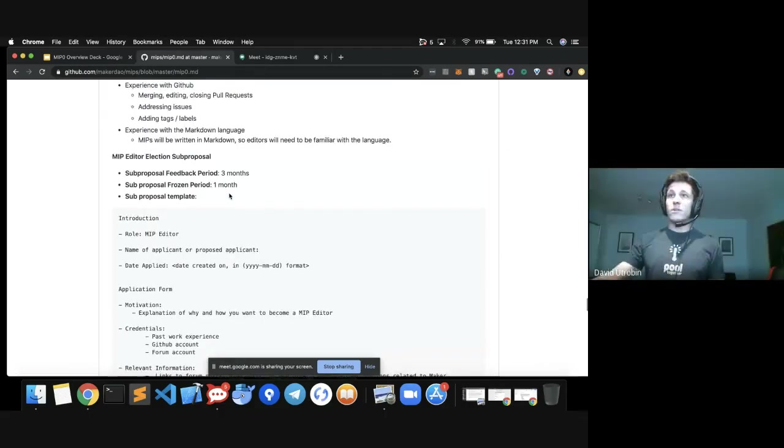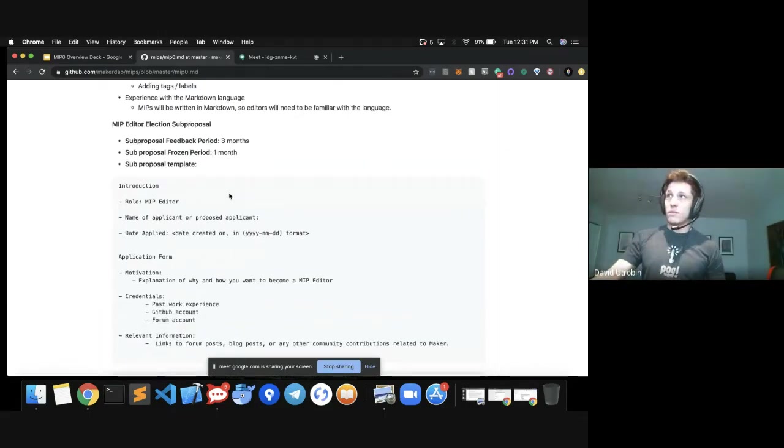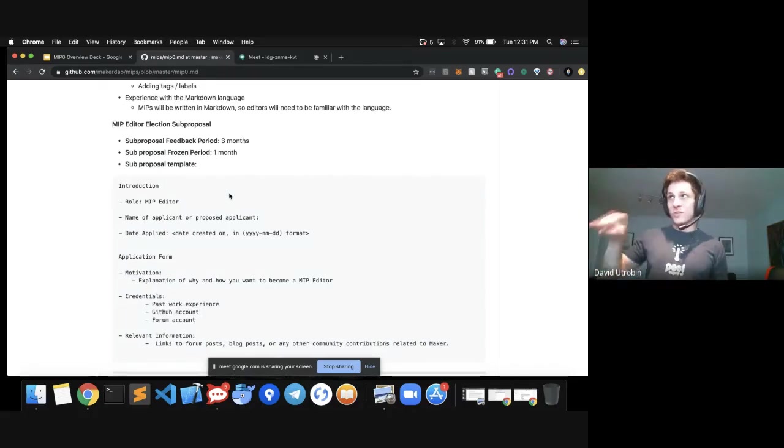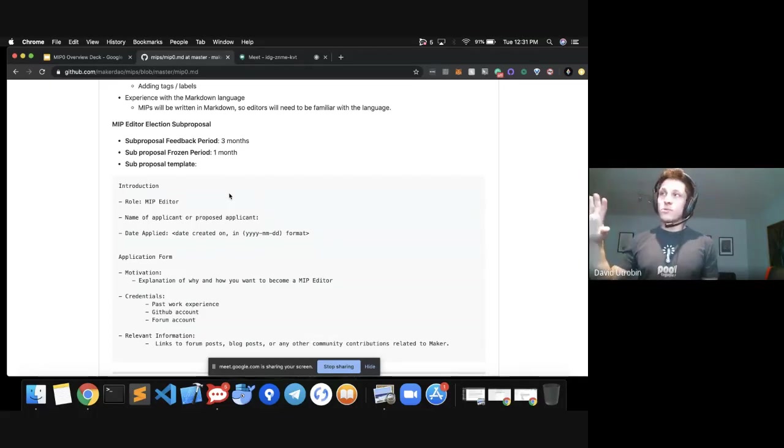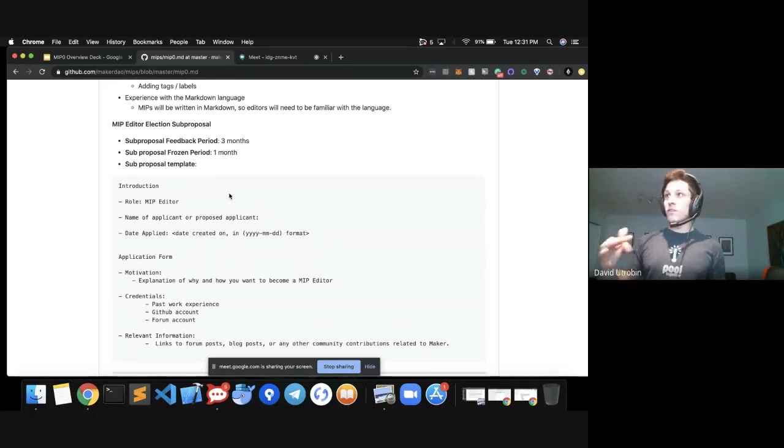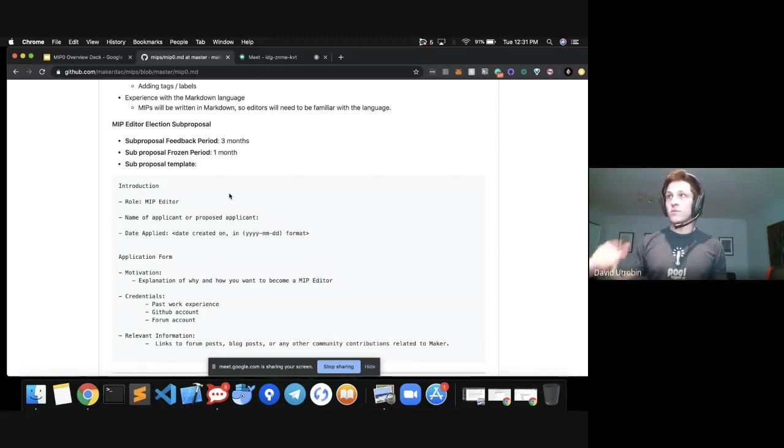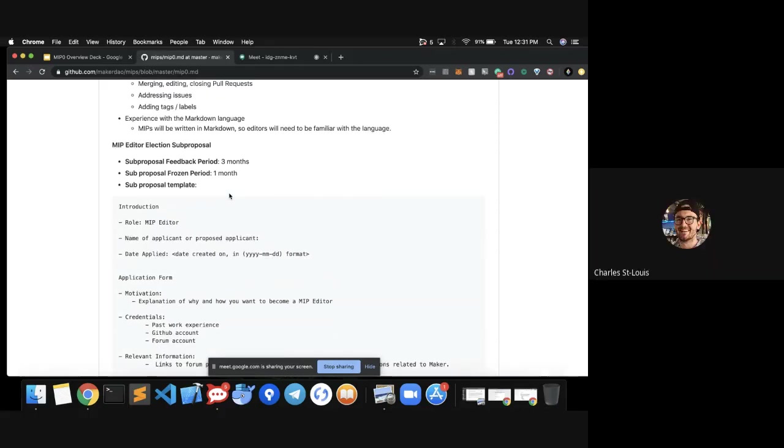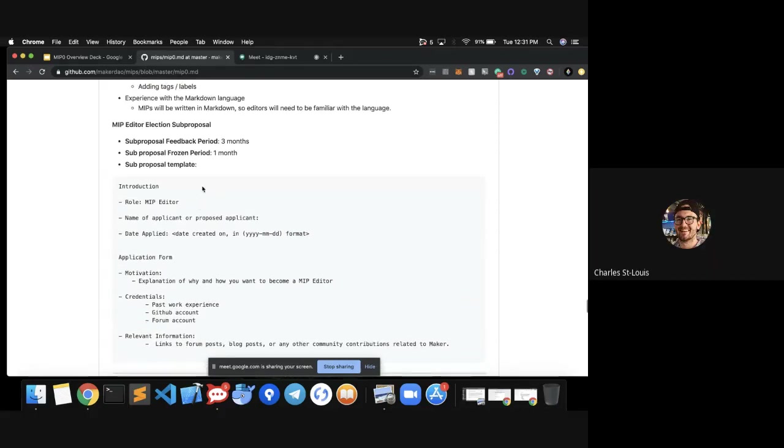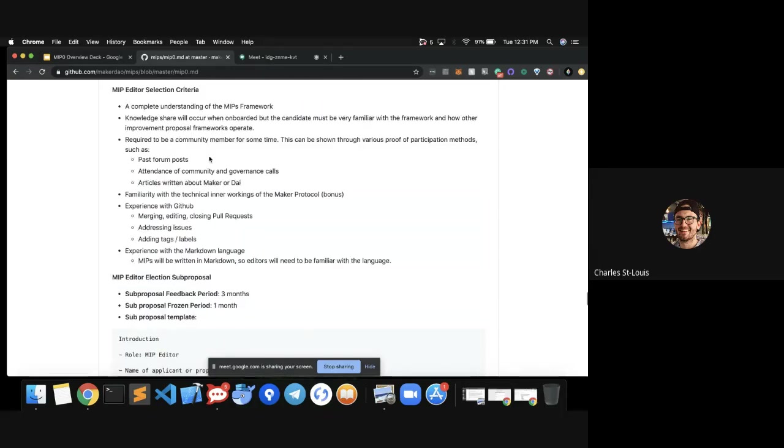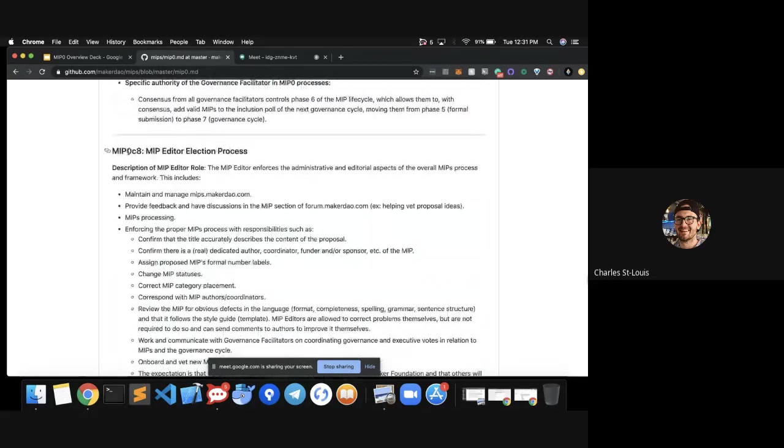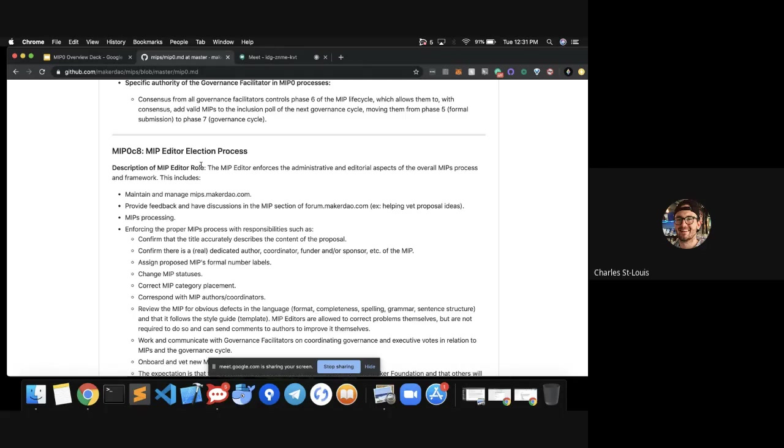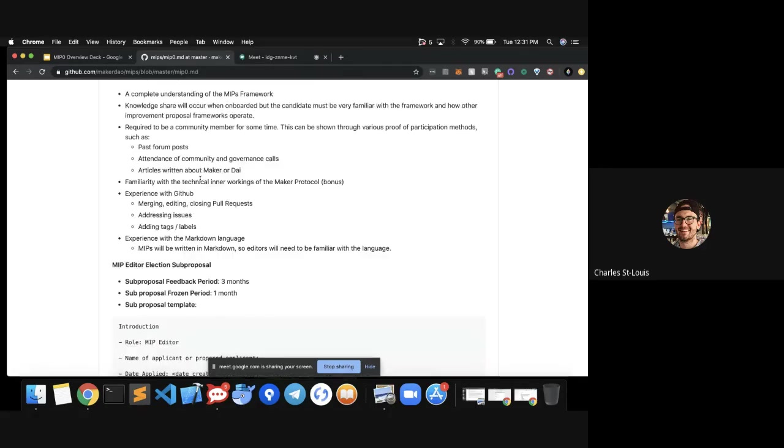The sub-proposal feedback period would be three months. It's then frozen for one month and then it provides the sub-proposal template, which includes the role, the name of the applicant or proposed applicant. We included both of those because not everyone's going to be self-elected. The date applied and then the application form, which includes the explanation as to why you want to become a MIP editor or why you want this person to become one. The credentials include their past work experience, GitHub account, forum account. It's great if they've posted articles about maker in general or DeFi. Am I right in understanding that all of the elections of MIP editors would be MIP zero sub-proposal and then the number of the sub-proposal? Yeah. When I propose myself as the MIP editor, I'd fill this out and propose it as MIP zero SP one.